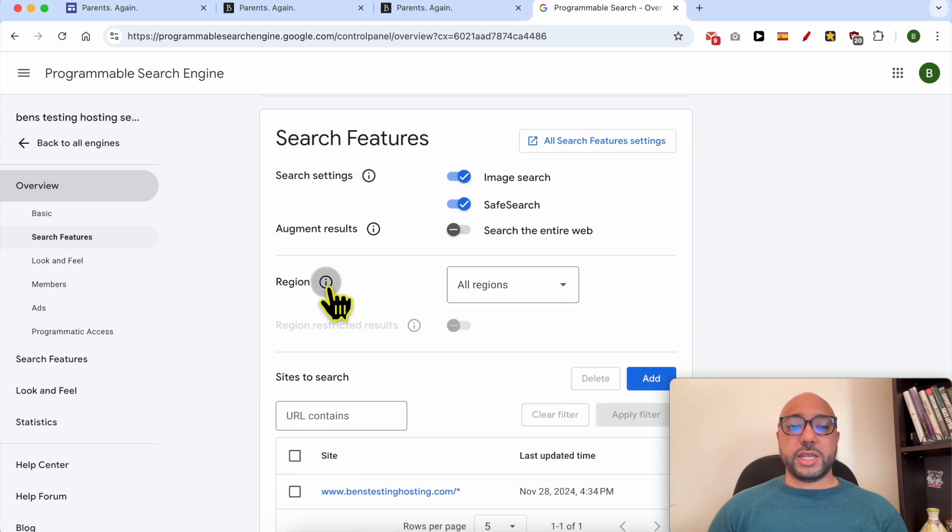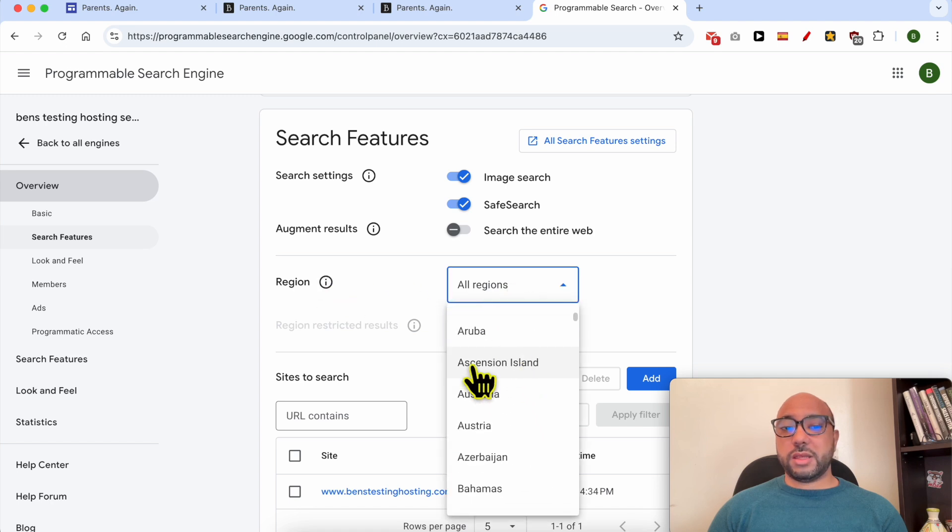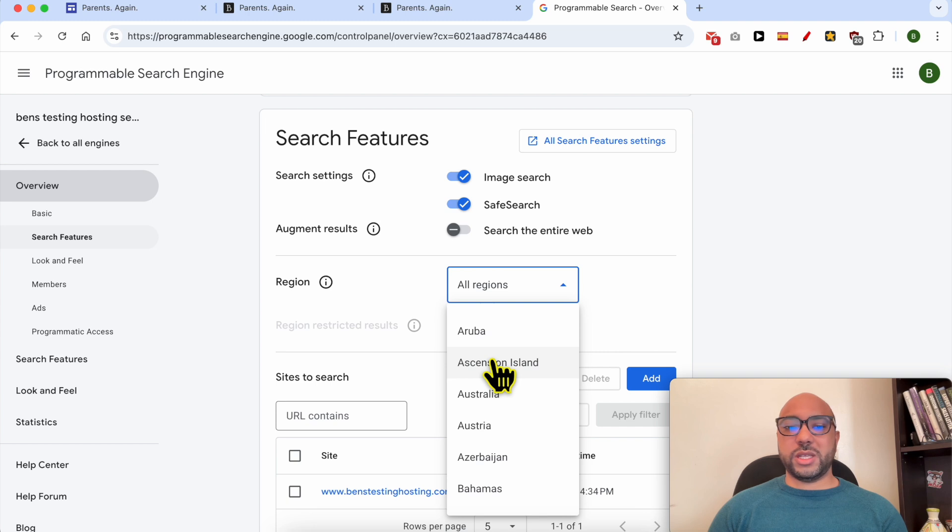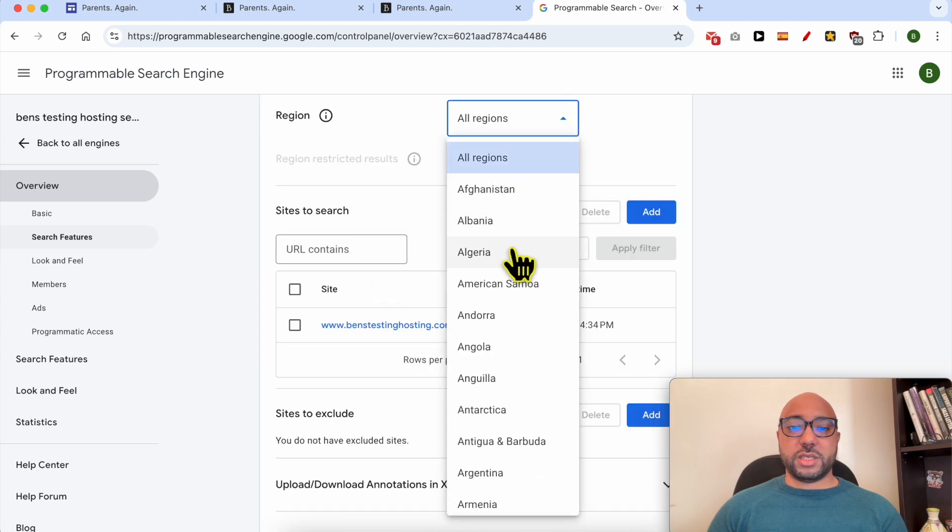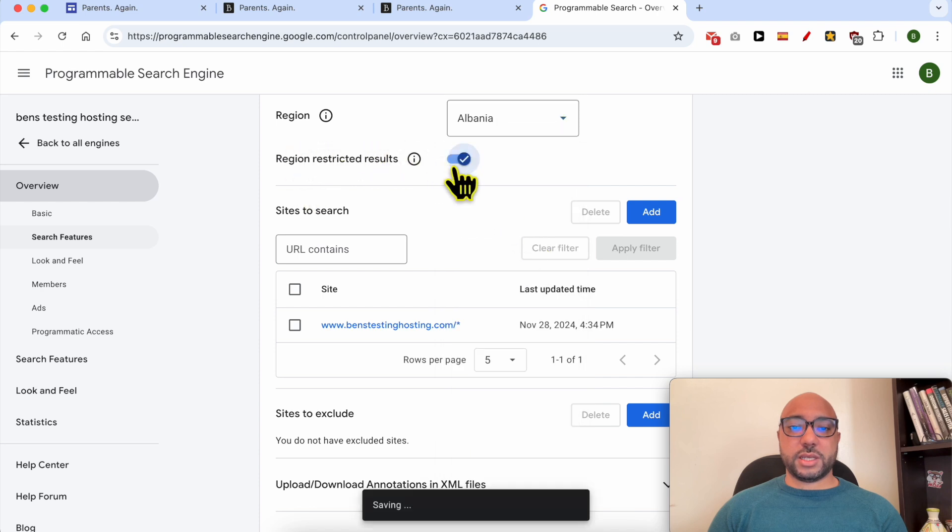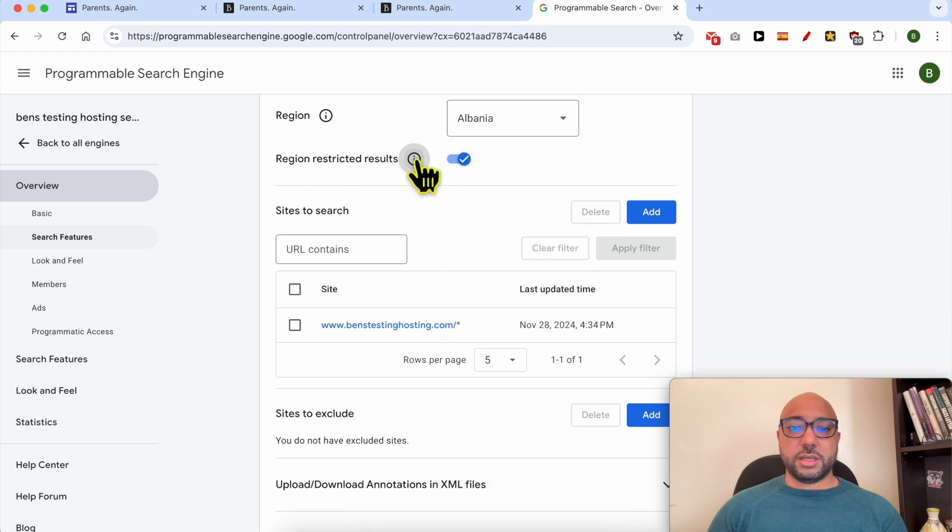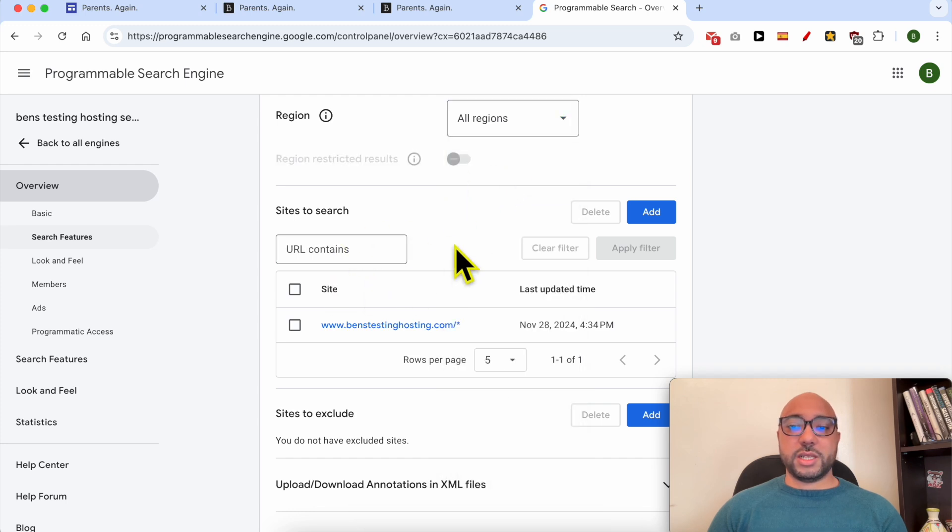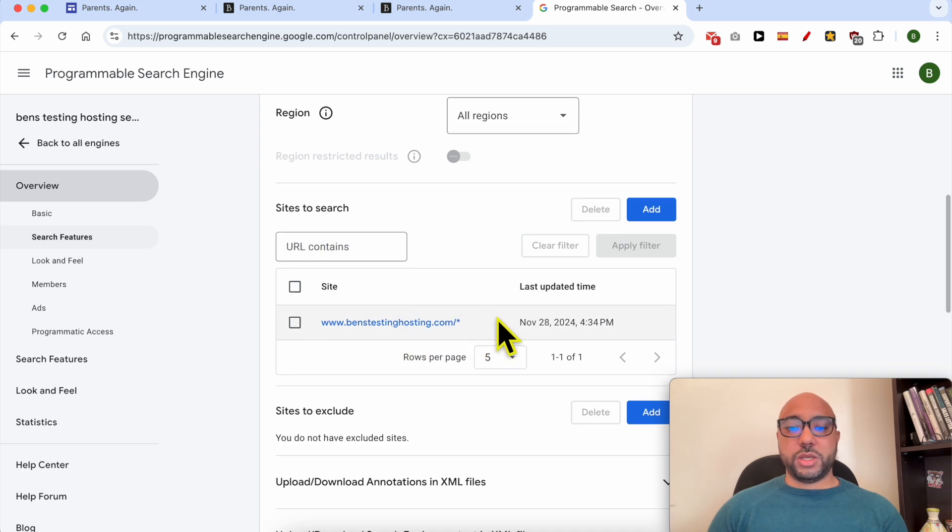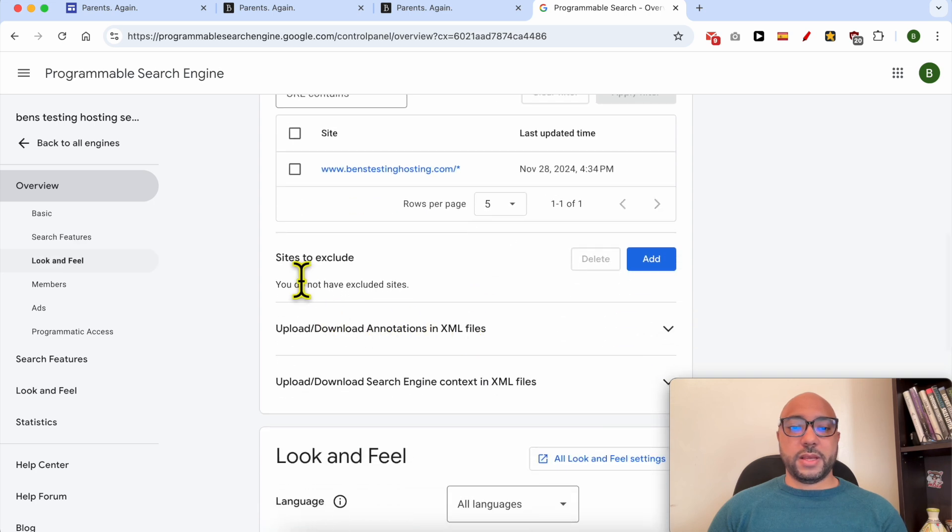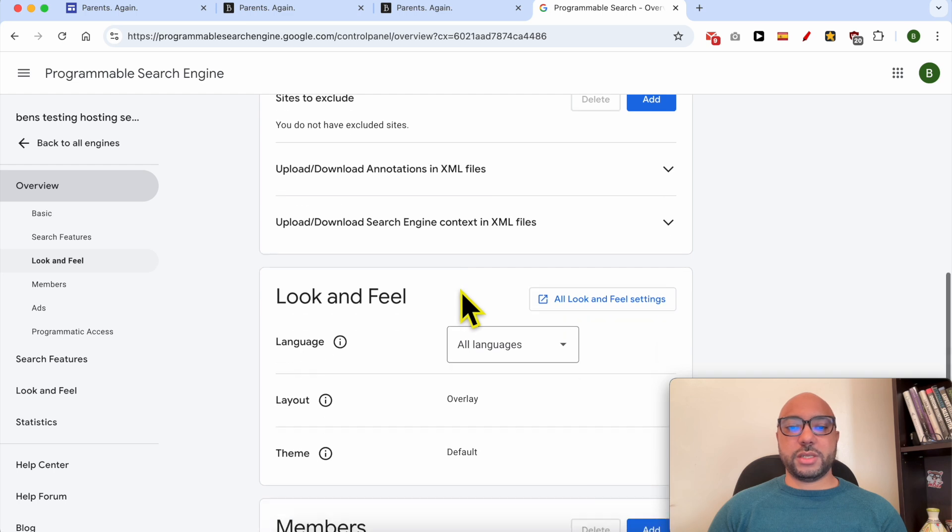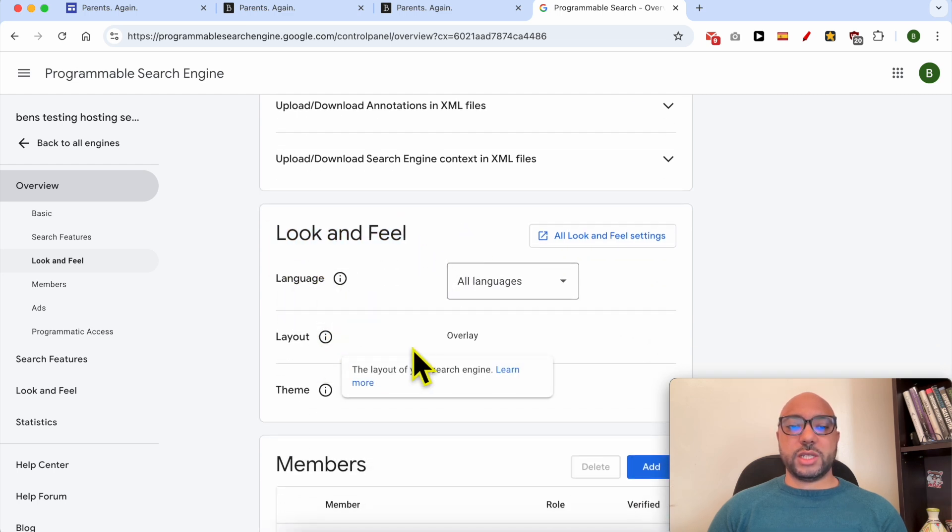You can also select the region you want. I think you want the results to be based on, or something like that. Let's give it Albania, for example, region-restricted results. I didn't understand well these settings, but let's move on. Sites to search: you can add another sites that you own to be included in the search results. You can also exclude some sites from appearing.